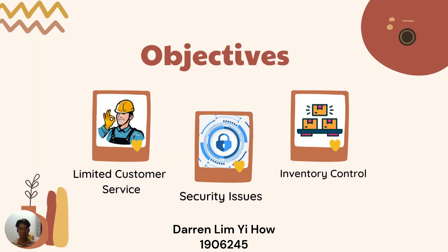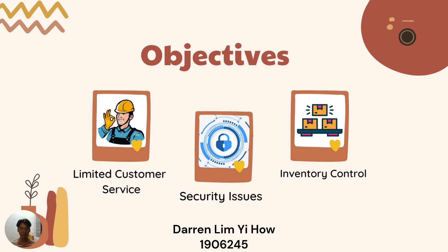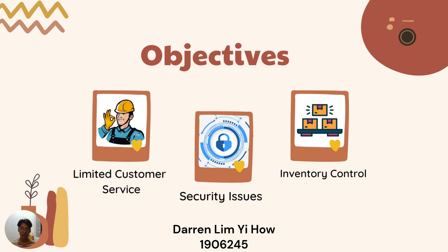Moving on to the objective, we're trying to solve the limited customer service, which are unable to give satisfaction to the customer because there is no one around to help. And the security issues is that theft and vandalism may occur when no human supervision is present. And inventory control is that the system may have error in detecting the item which may cause overstocking or out of stock for the items. That's all for my part. Thank you.